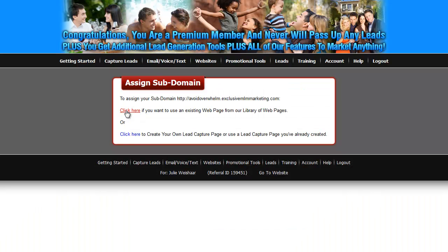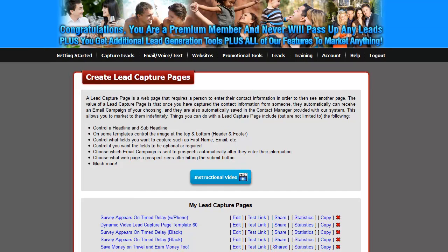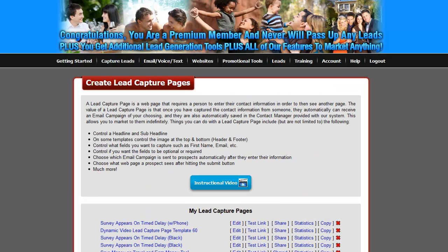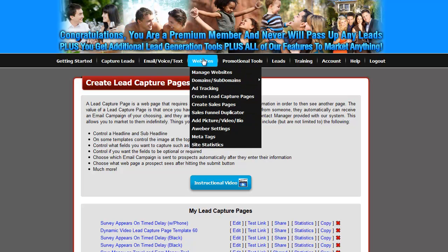Now over here — this is kind of tricky. It works better with a lead capture page. So when you see 'Assign Subdomain,' just X out of it. The reason being, if you click there it's going to take you to a lead capture page, and this is a sales page. So we trick the system a little bit and say we want to use a subdomain for a sales page. We've already created the subdomain, so now we're going to come to Websites and Manage Websites.